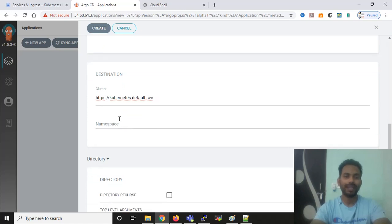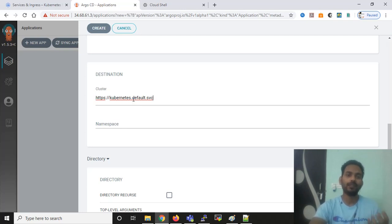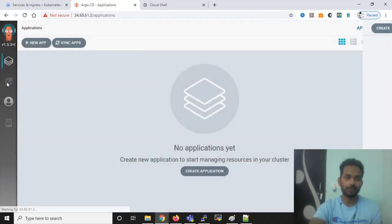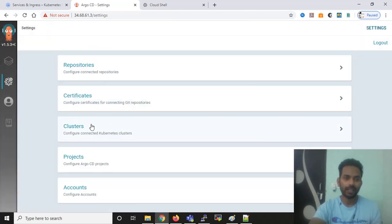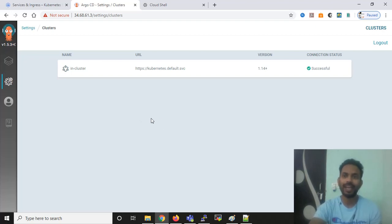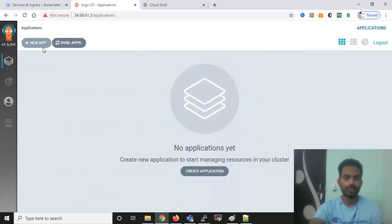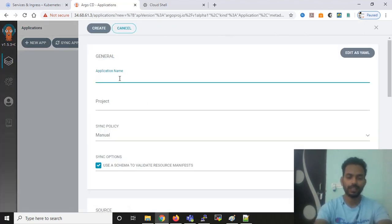Now I need to add the destination where the YML code is going to be deployed. I'm going to use the internal Kubernetes cluster. But if you have not deployed ArgoCD on the same Kubernetes cluster, you would need to add your Kubernetes cluster here. You can go to Settings, click on Cluster, and add any other cluster from your infrastructure. Right now I'm going to use the internal cluster.